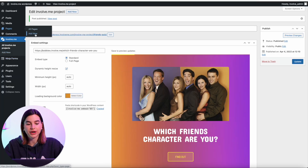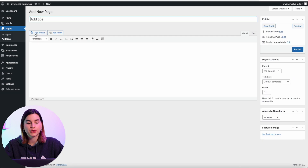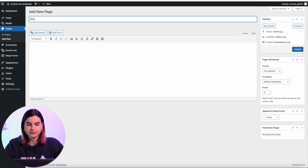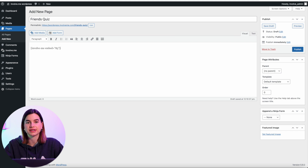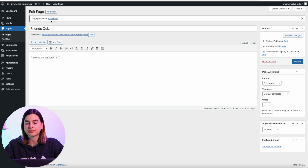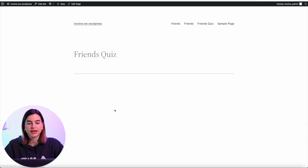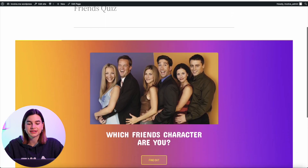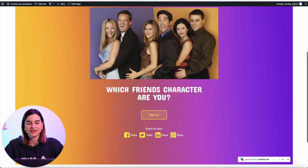Now you will need to copy the shortcode and go to one of your pages or posts — or create a new page — and paste the shortcode onto the page. Then all you have to do is click on Publish, and you can view how the page looks. And there you go — that's how simple it is, and your InvolveMe quiz will look amazing on your WordPress page.